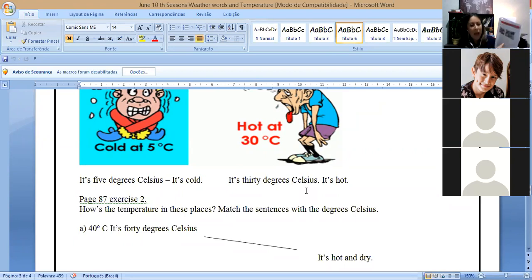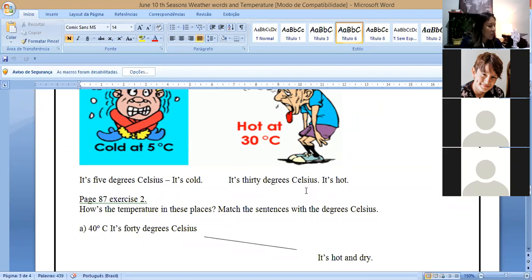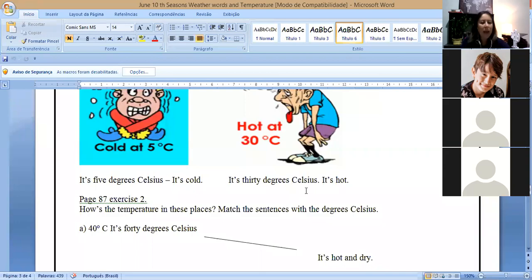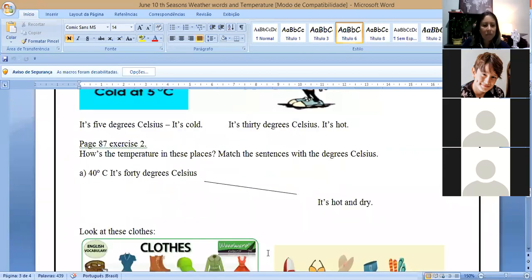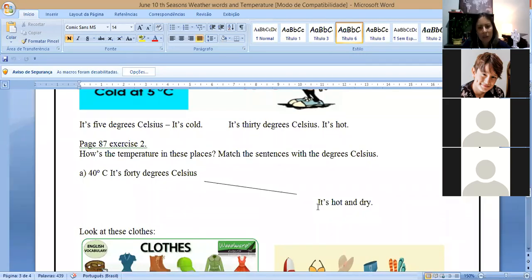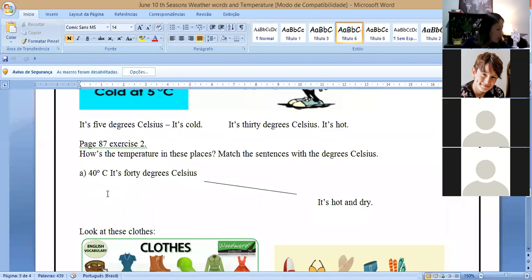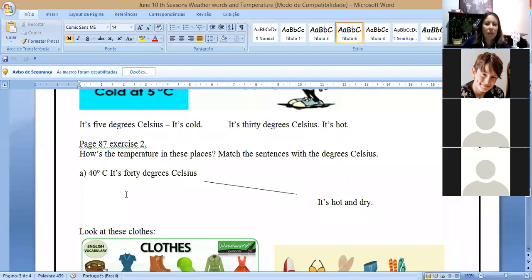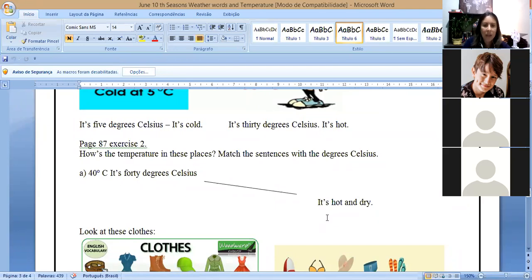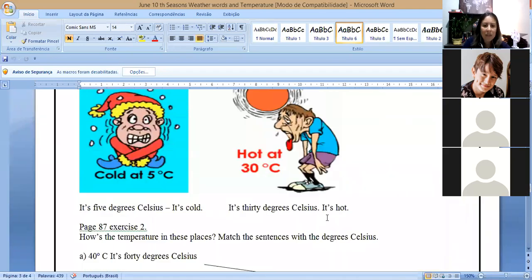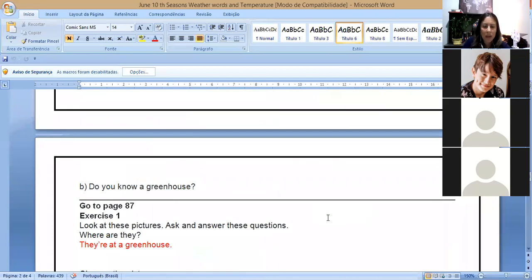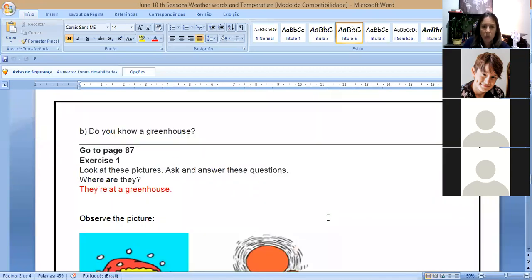Number two, how is the temperature in these places? Match the sentences with the degrees Celsius. So the first one I did for you here. Letter A, 40, it's 40 degrees Celsius, so you have to match it's hot and dry. And letter B, it's 10 degrees Celsius, it's 10 degrees Celsius, so you have to match with the correct answer.